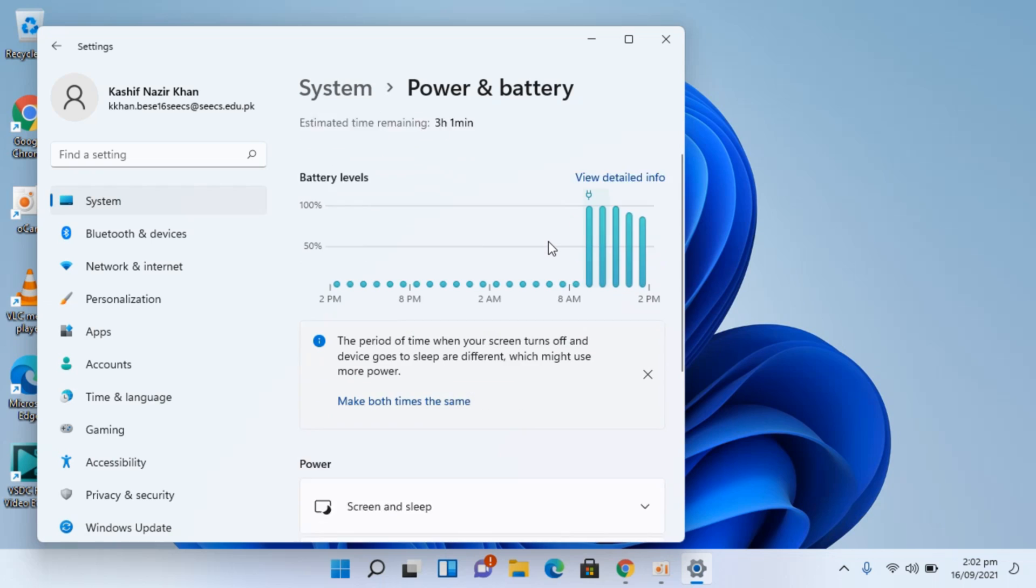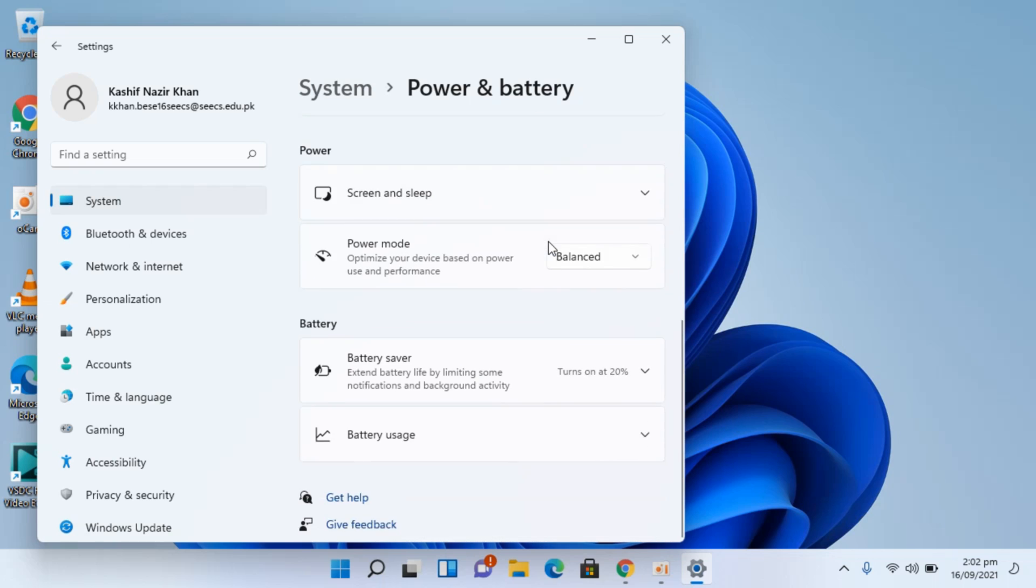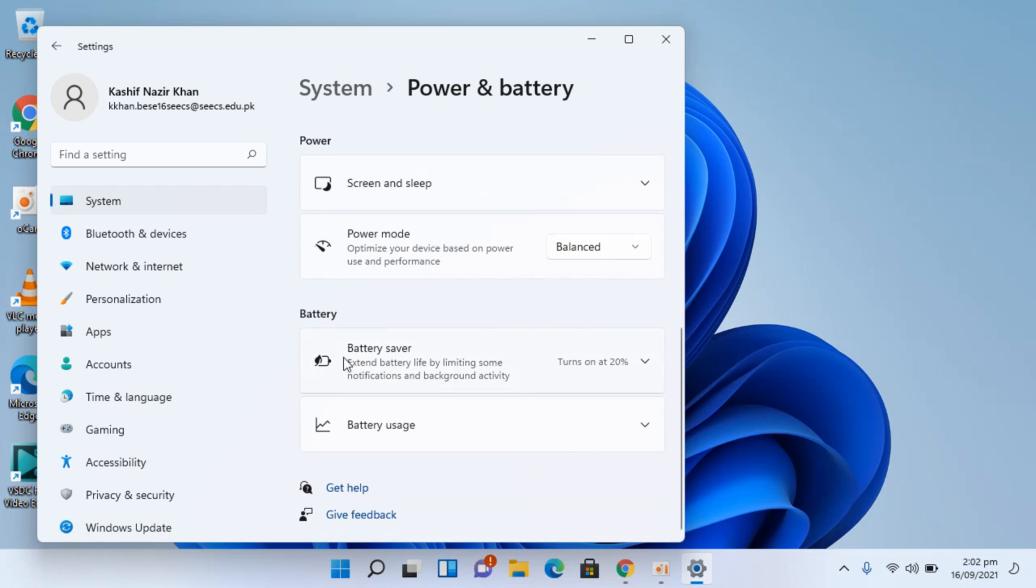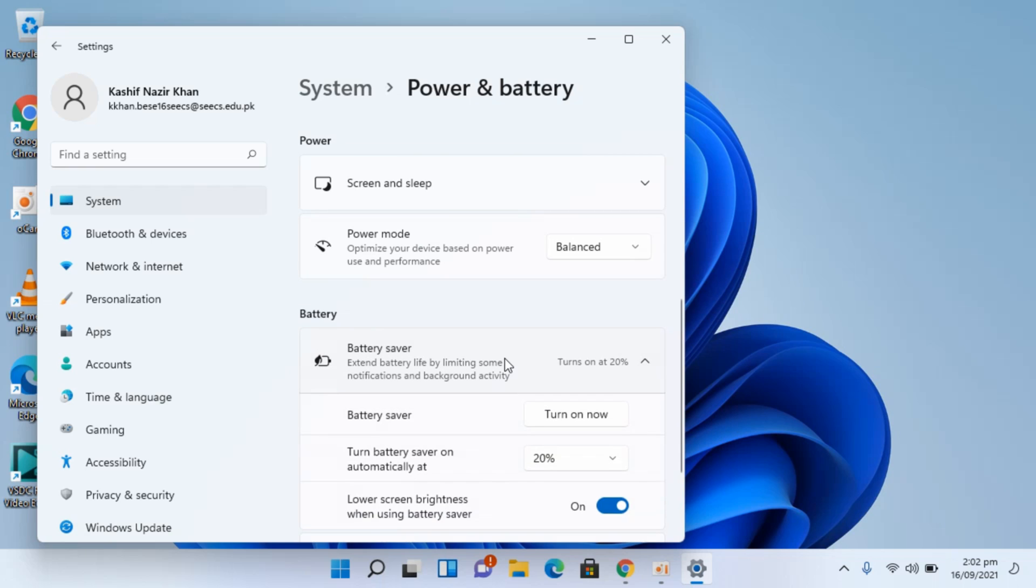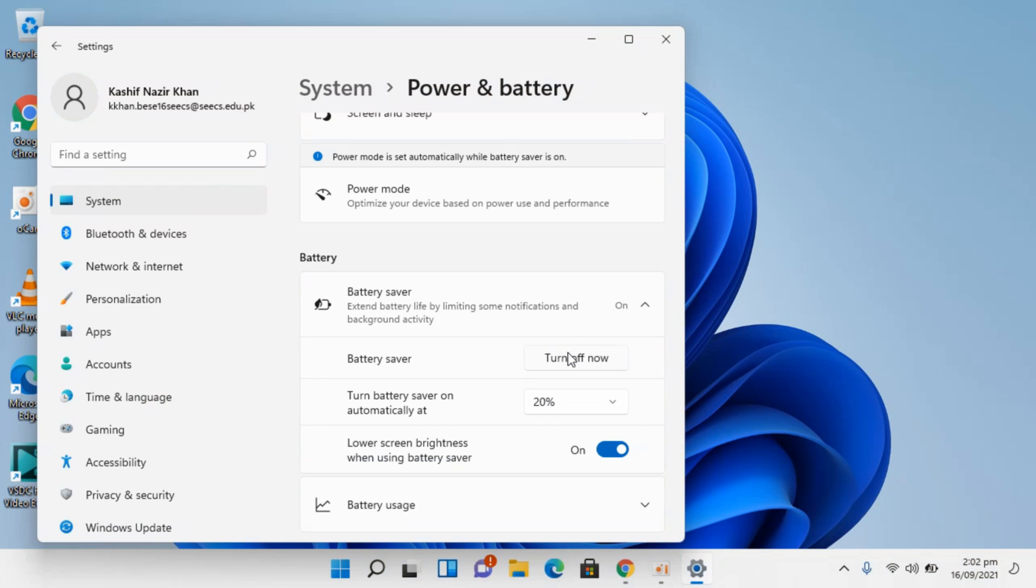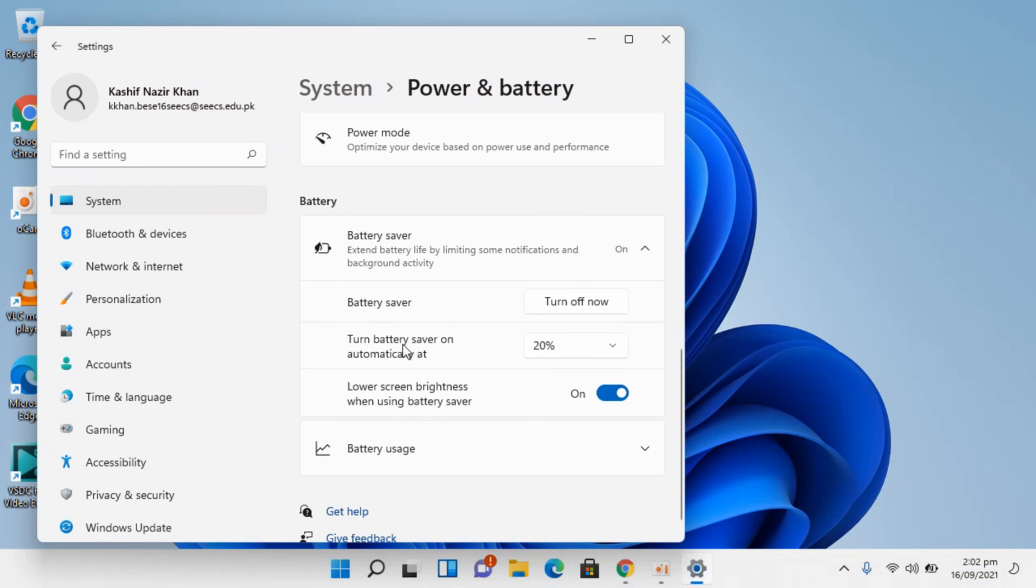Simply scroll down a bit and here you can see Battery Saver. Click on this and it would expand. You can see Battery Saver turned on now, so the battery saver is now on.